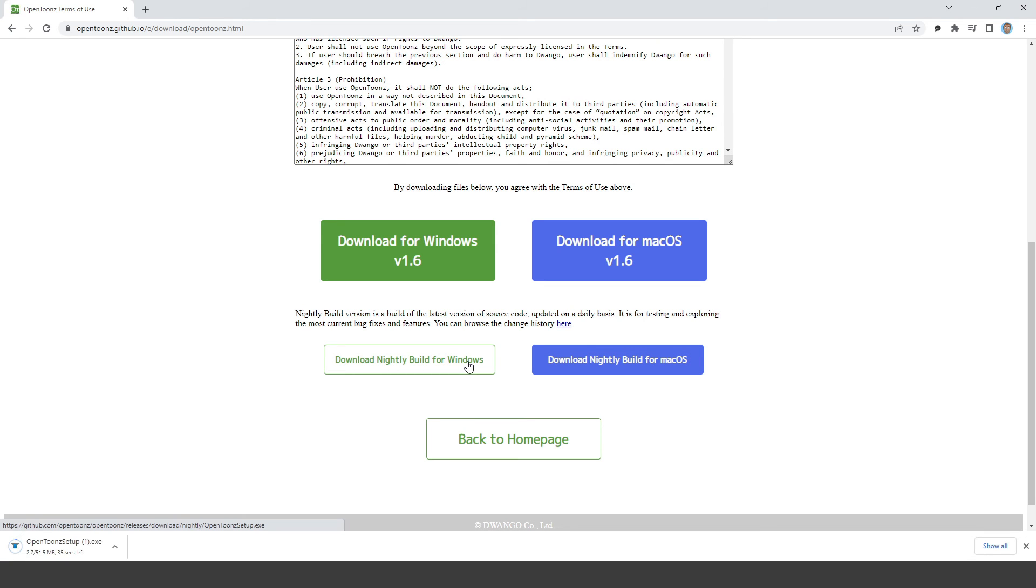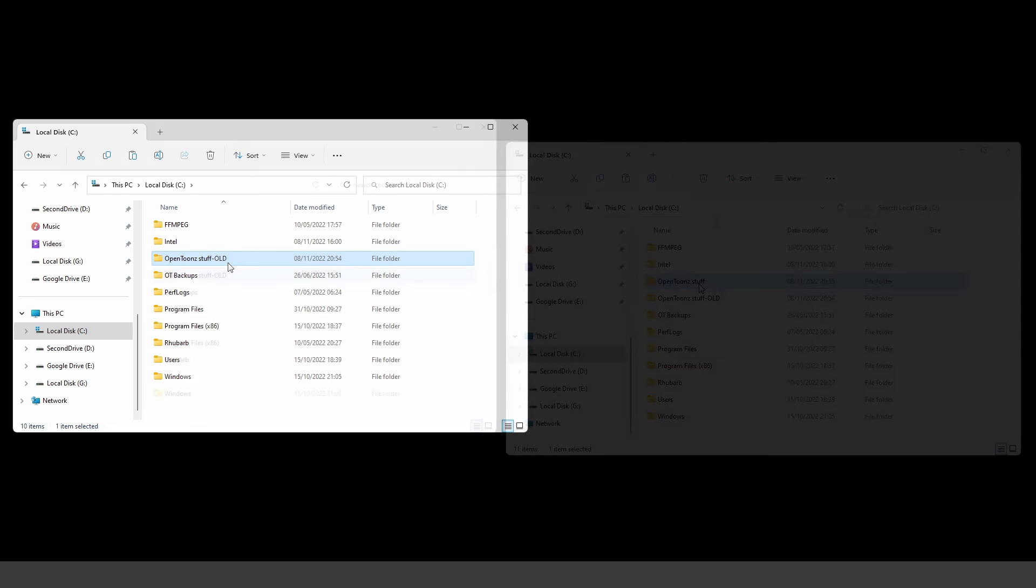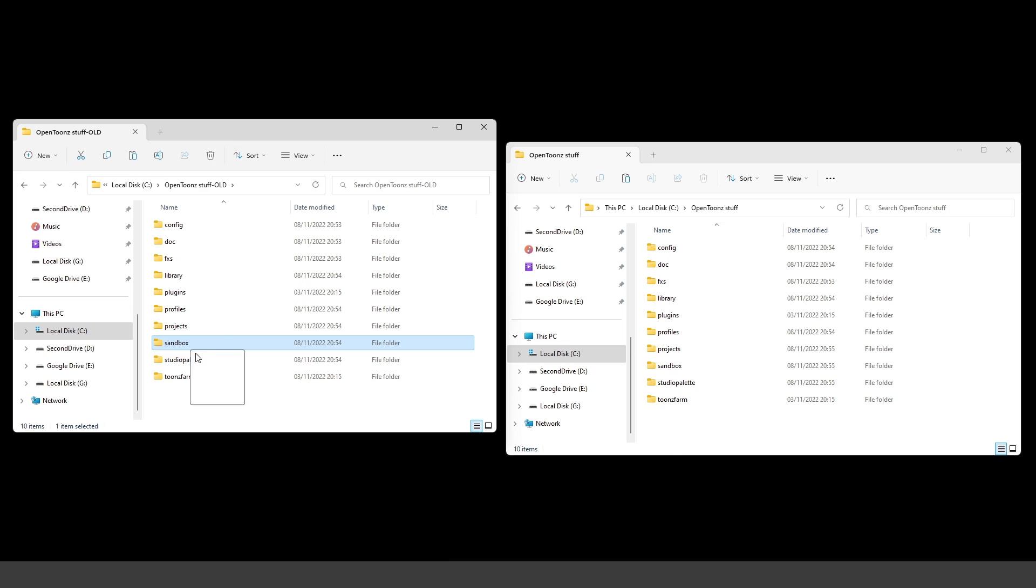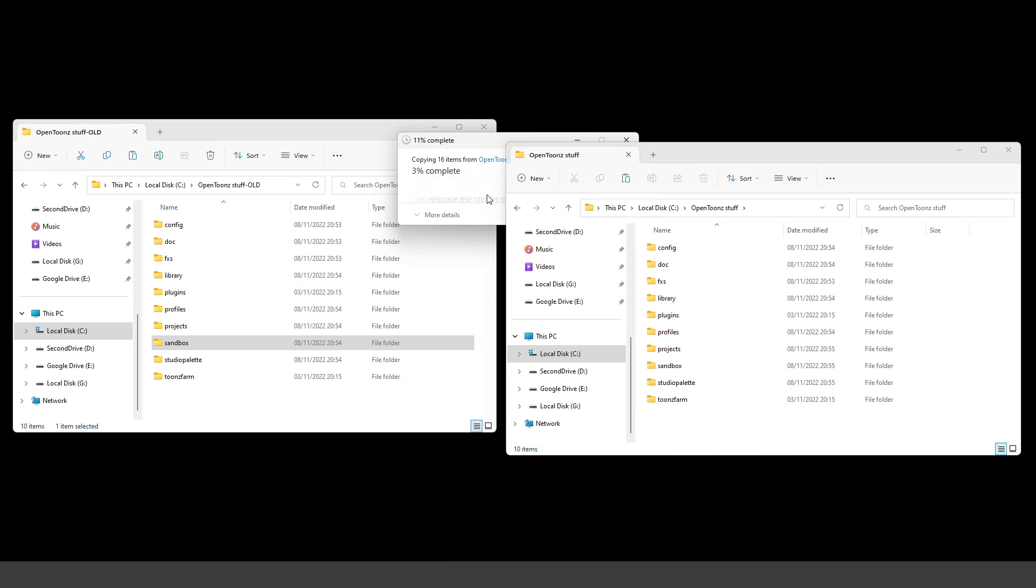But before you do install it, don't forget to rename your OpenToons stuff folder first, and then after installing, copy your projects back into the new stuff folder. This will give you a full clean install.